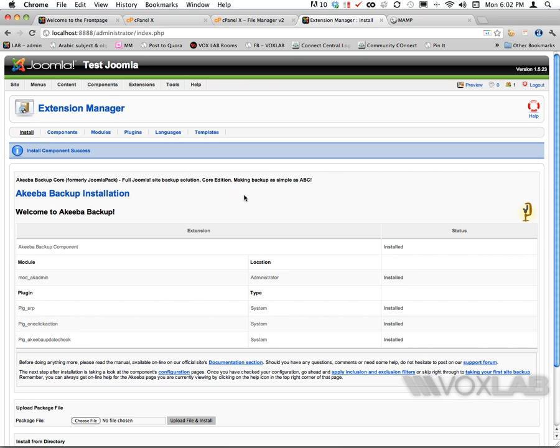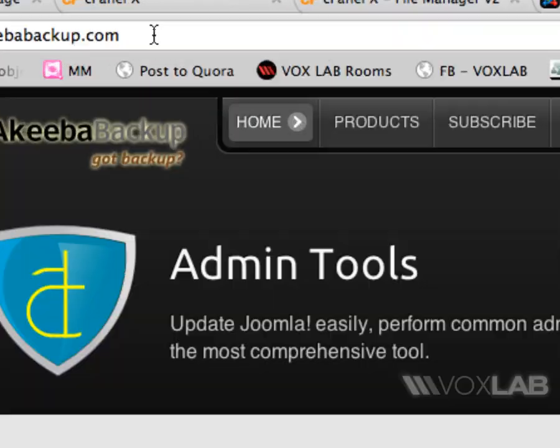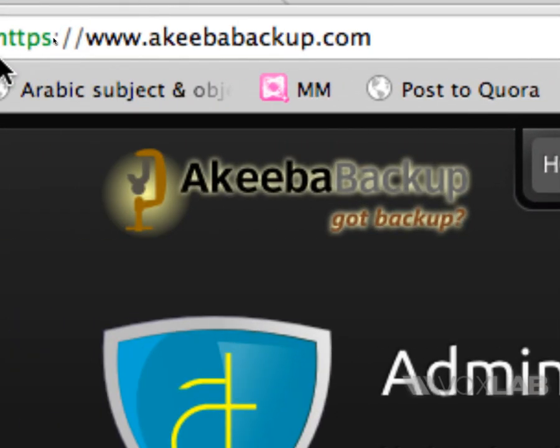There you go. Akeeba Backup has been installed. It can be downloaded for free from the URL akeebabackup.com.